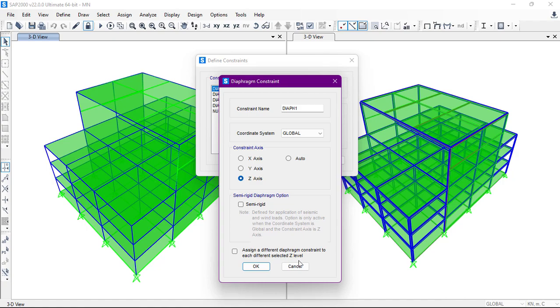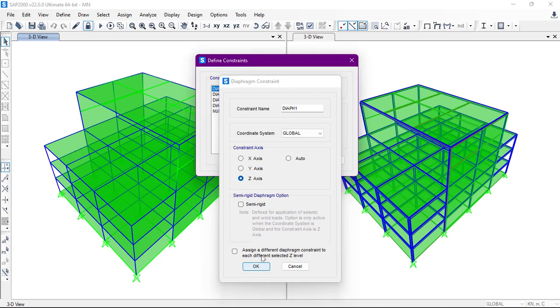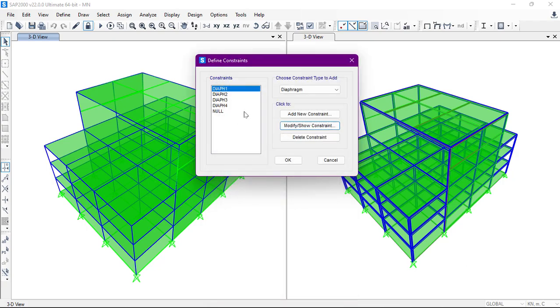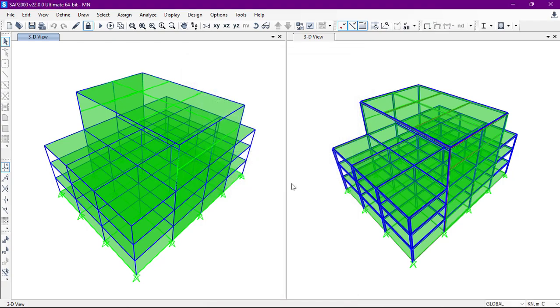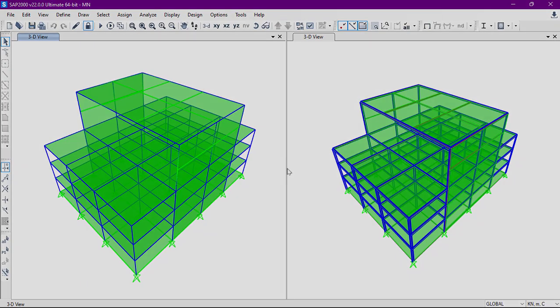If we click on this one, to each different selected Z-level the constraint will be applied. I'm not going to click on it because I have defined the four different diaphragms for this structure. Then I'll click on OK. So in this way we can define the diaphragms.